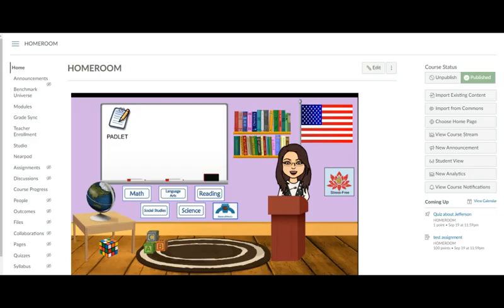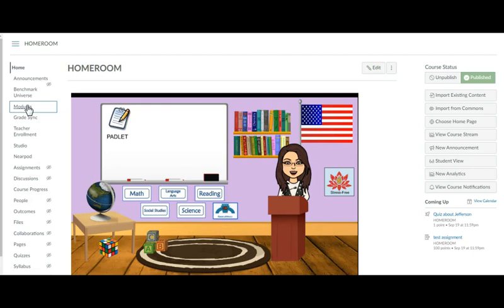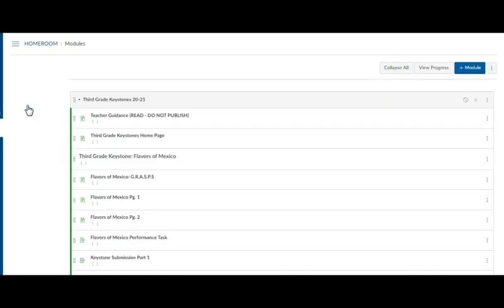So I've gone into my Canvas and I've pulled up my homeroom course simply because this is where I like to play a little bit and I'm going into my modules. Now I've already pre-created this but I'm going to show you how to do it.